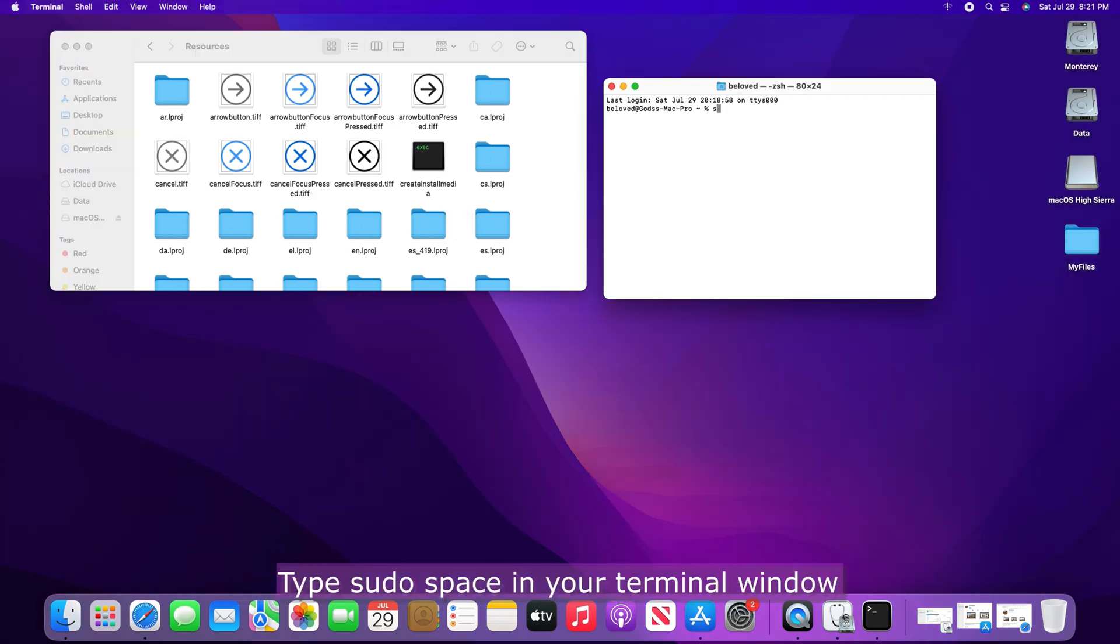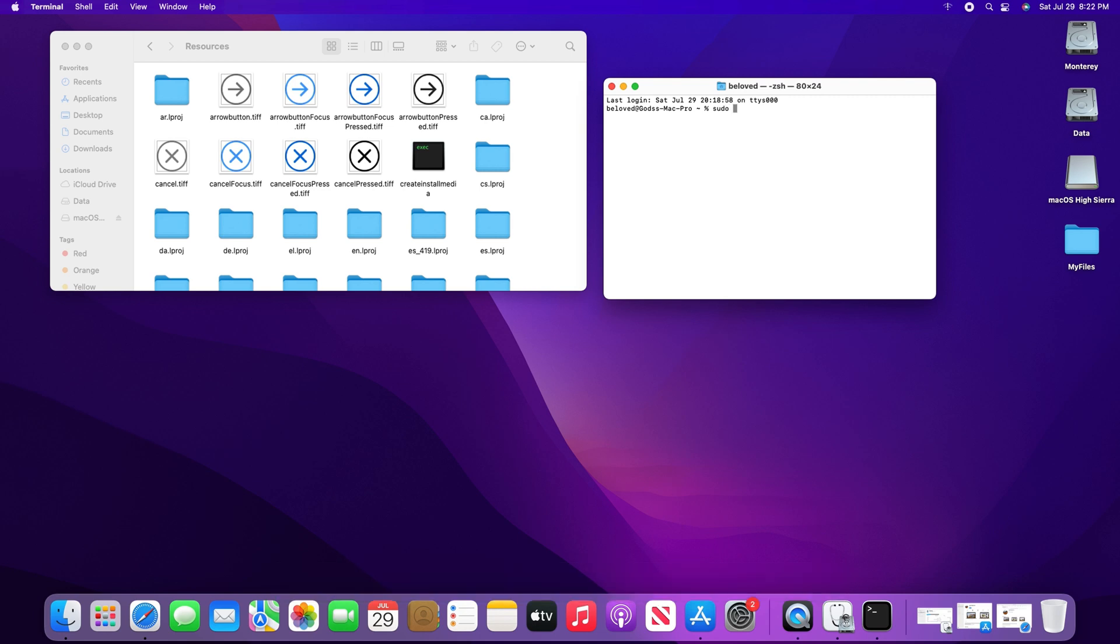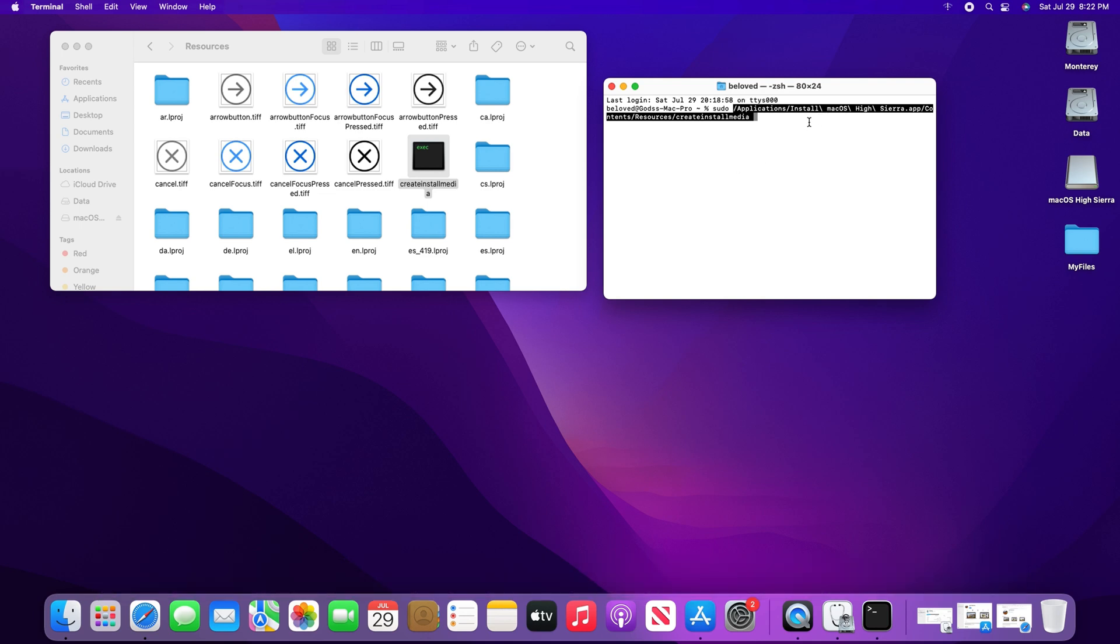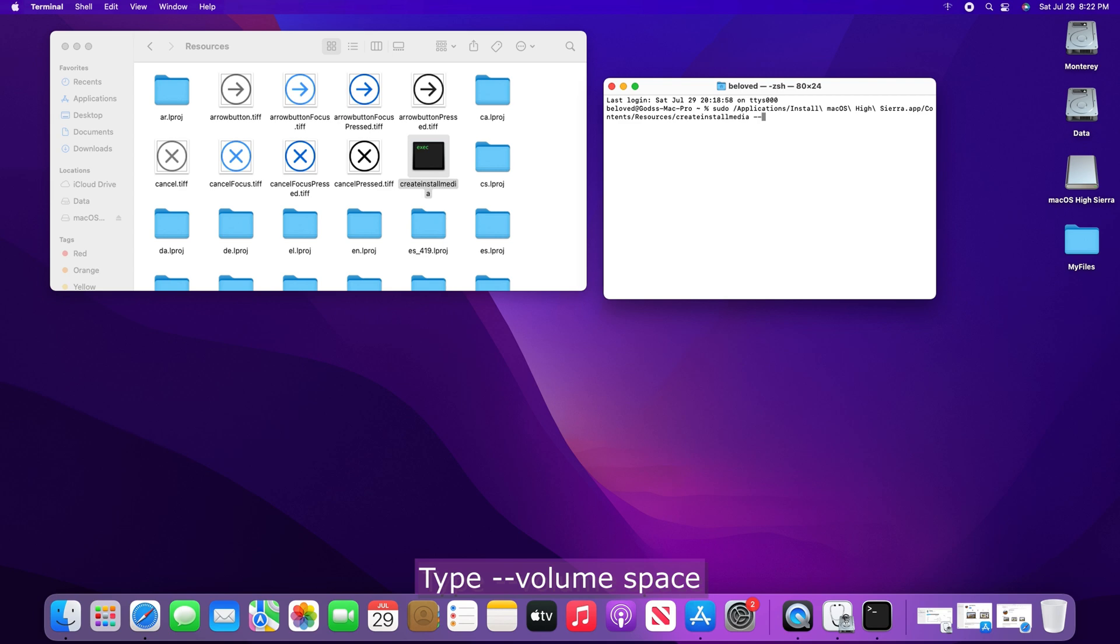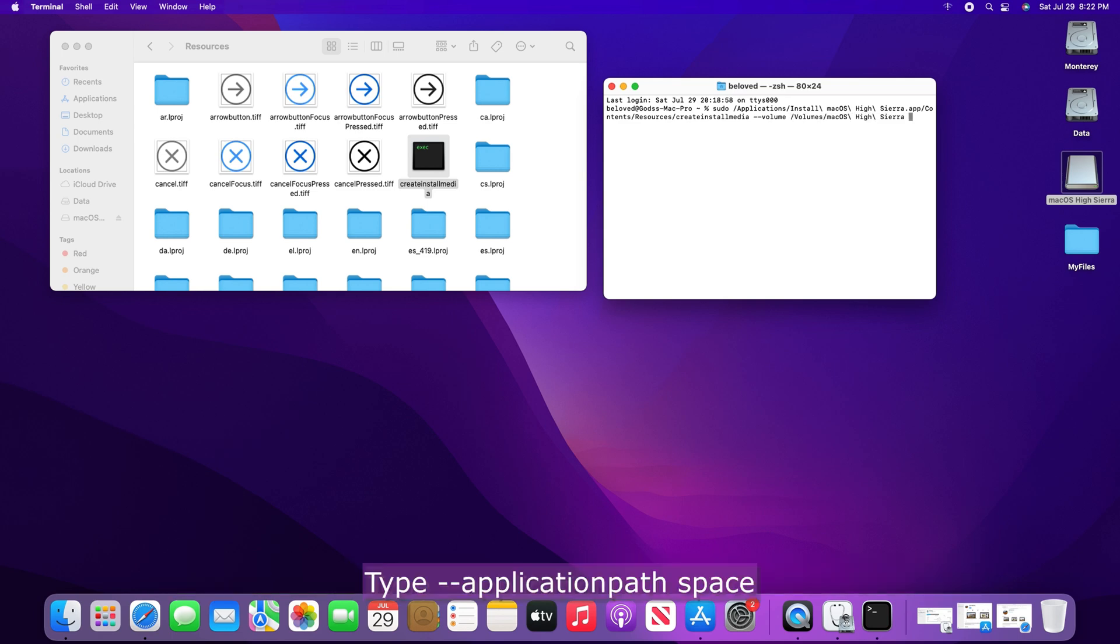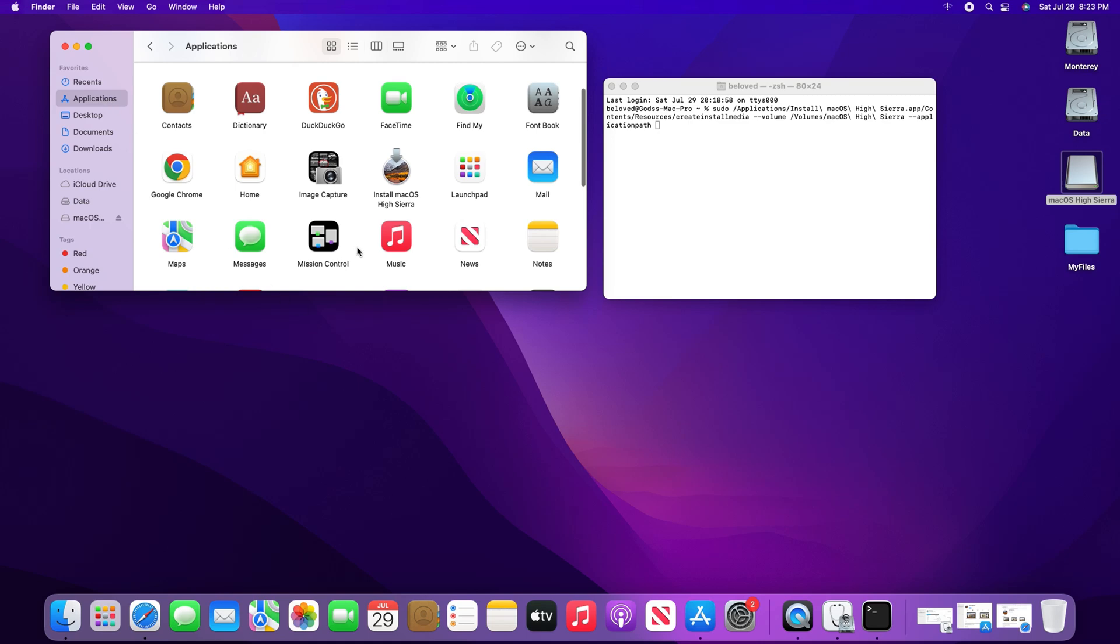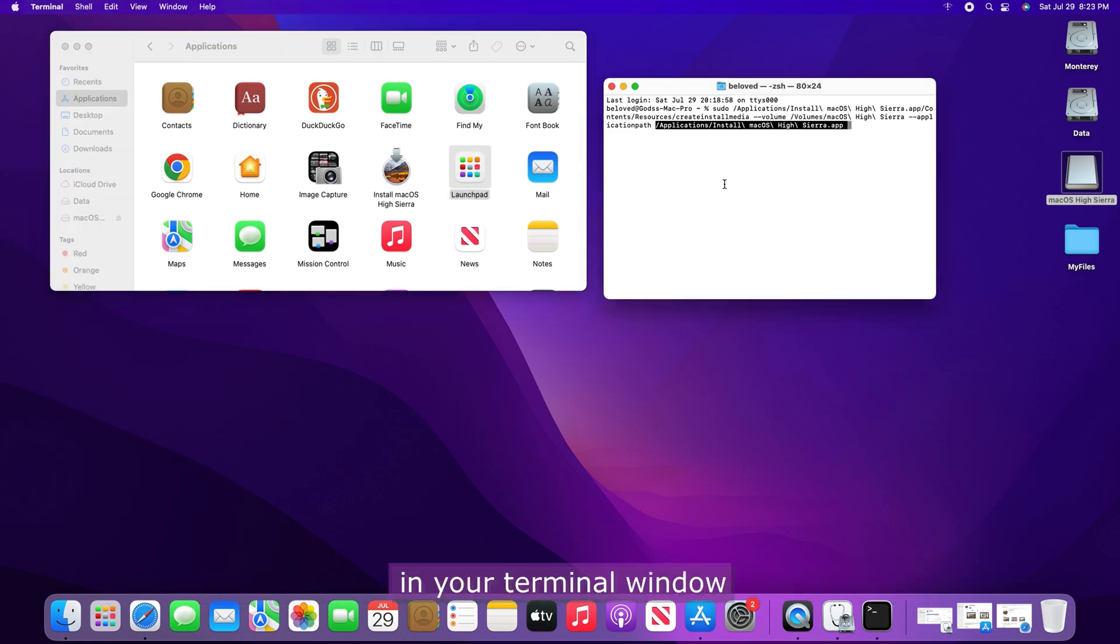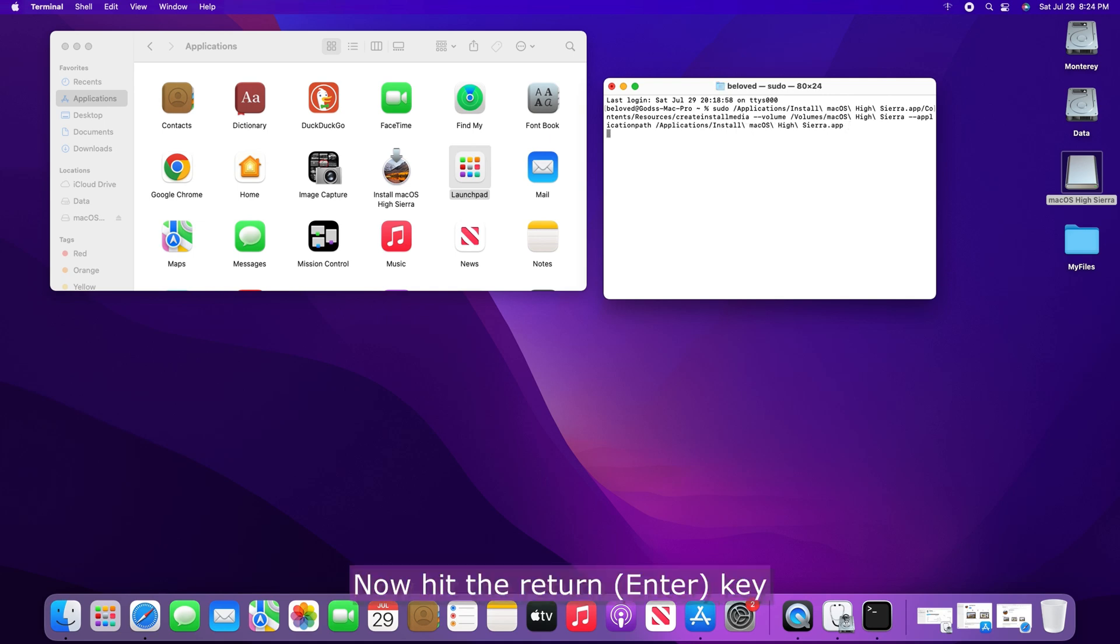Type sudo space in your terminal window. Drag and drop the Create Install Media file in your terminal window. Type dash dash volume space. Drag and drop your USB flash drive in your terminal window. Type dash dash application path space. Open your applications and drag and drop the Install Mac OS High Sierra app in your terminal window. Now hit the Return key.